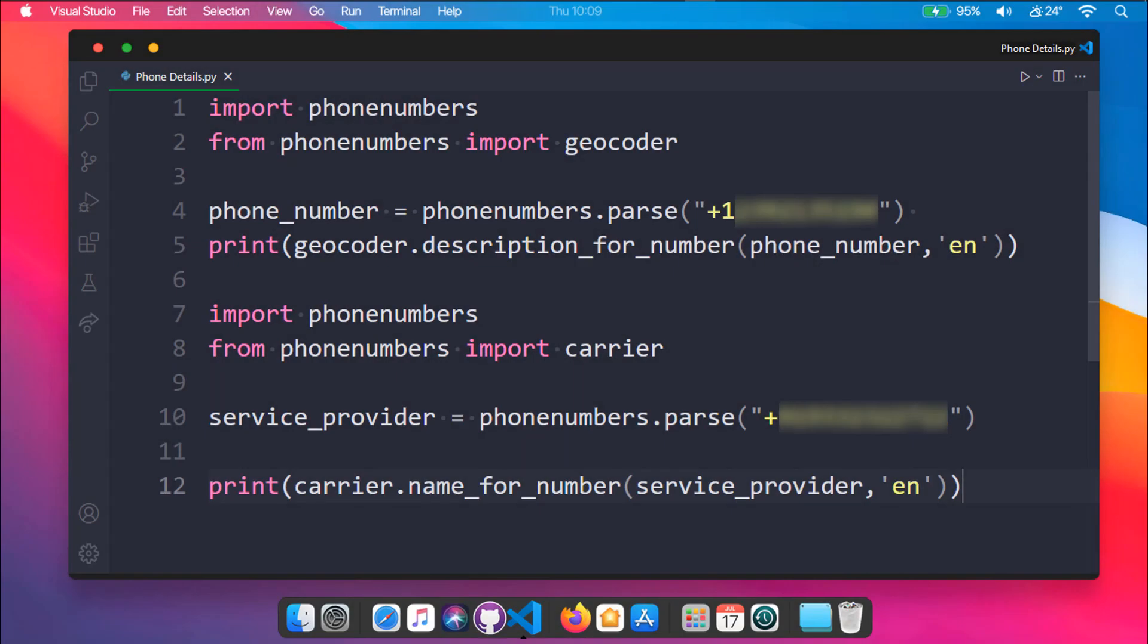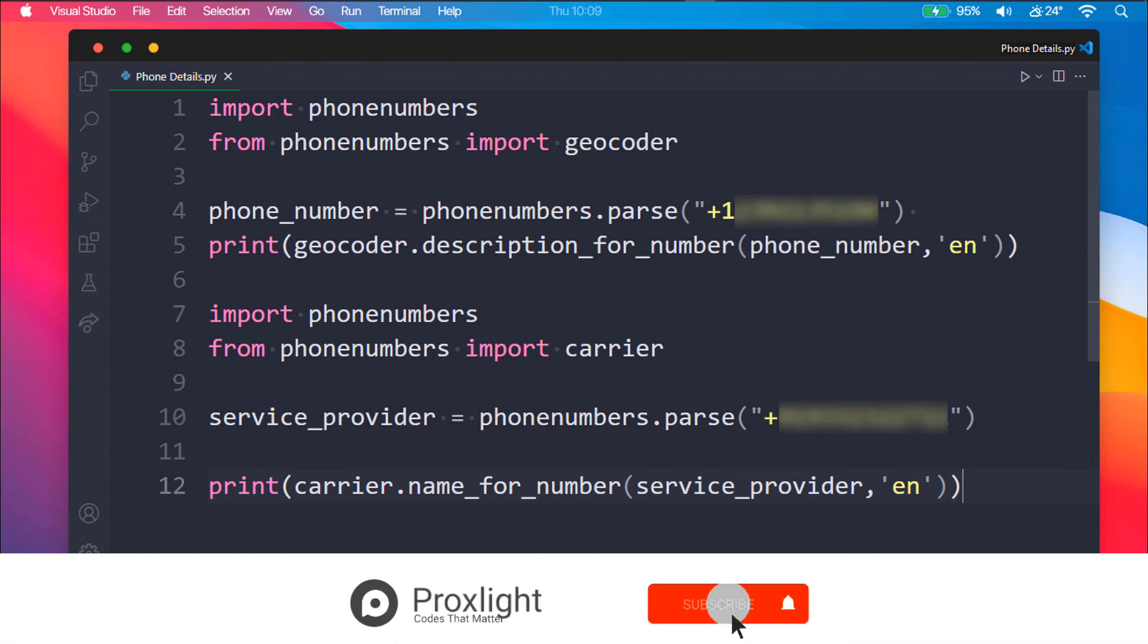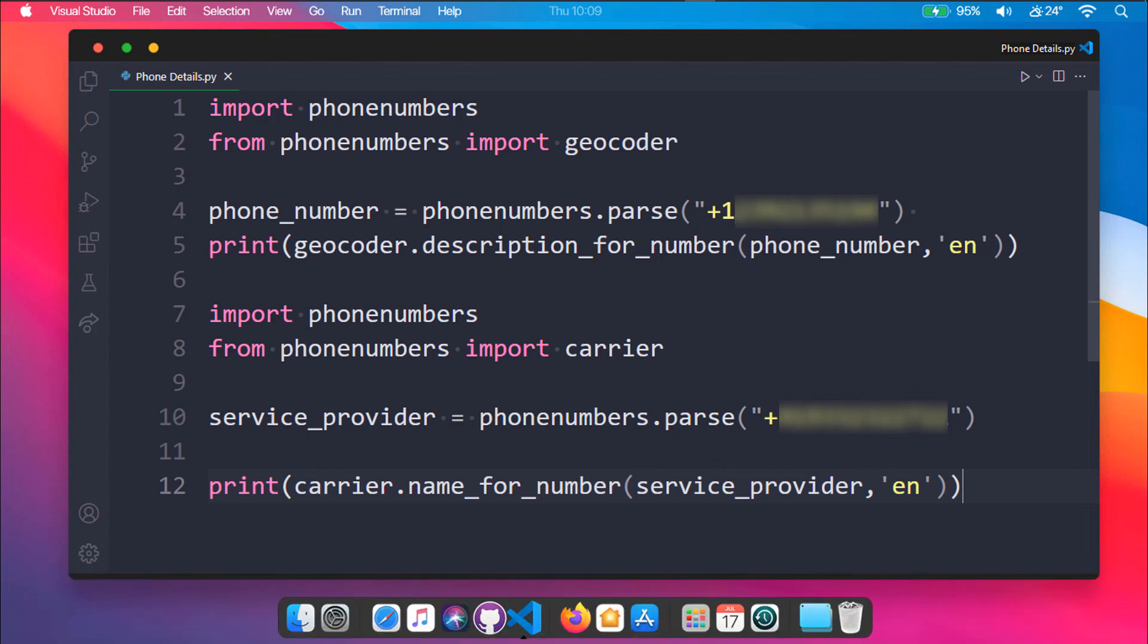Finally, we have created a Python script through which we can get details of any phone number. I hope this tutorial was really helpful and if it was, then consider subscribing and hit the like button below. I will meet you in another tutorial. Until then, keep coding.